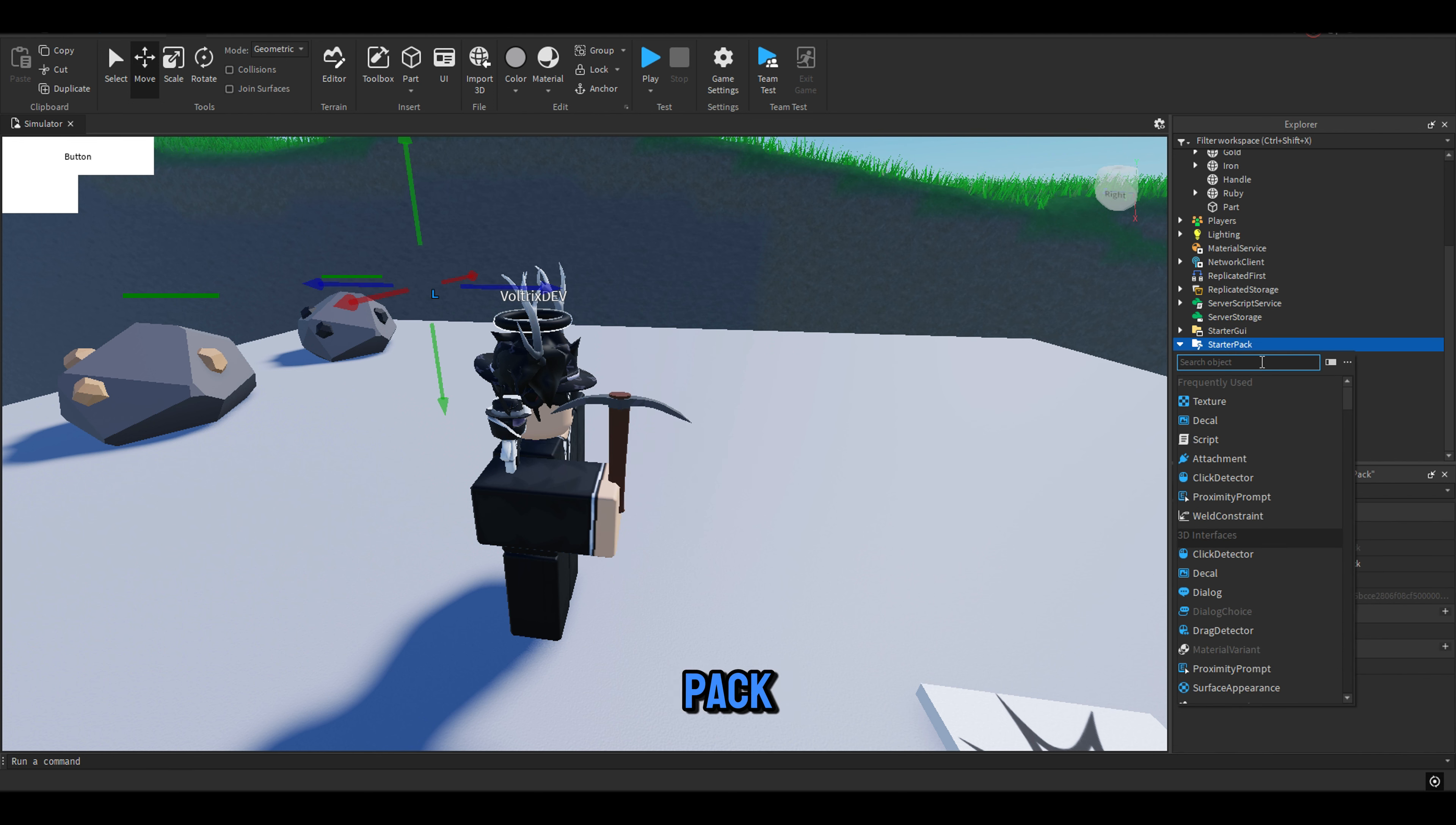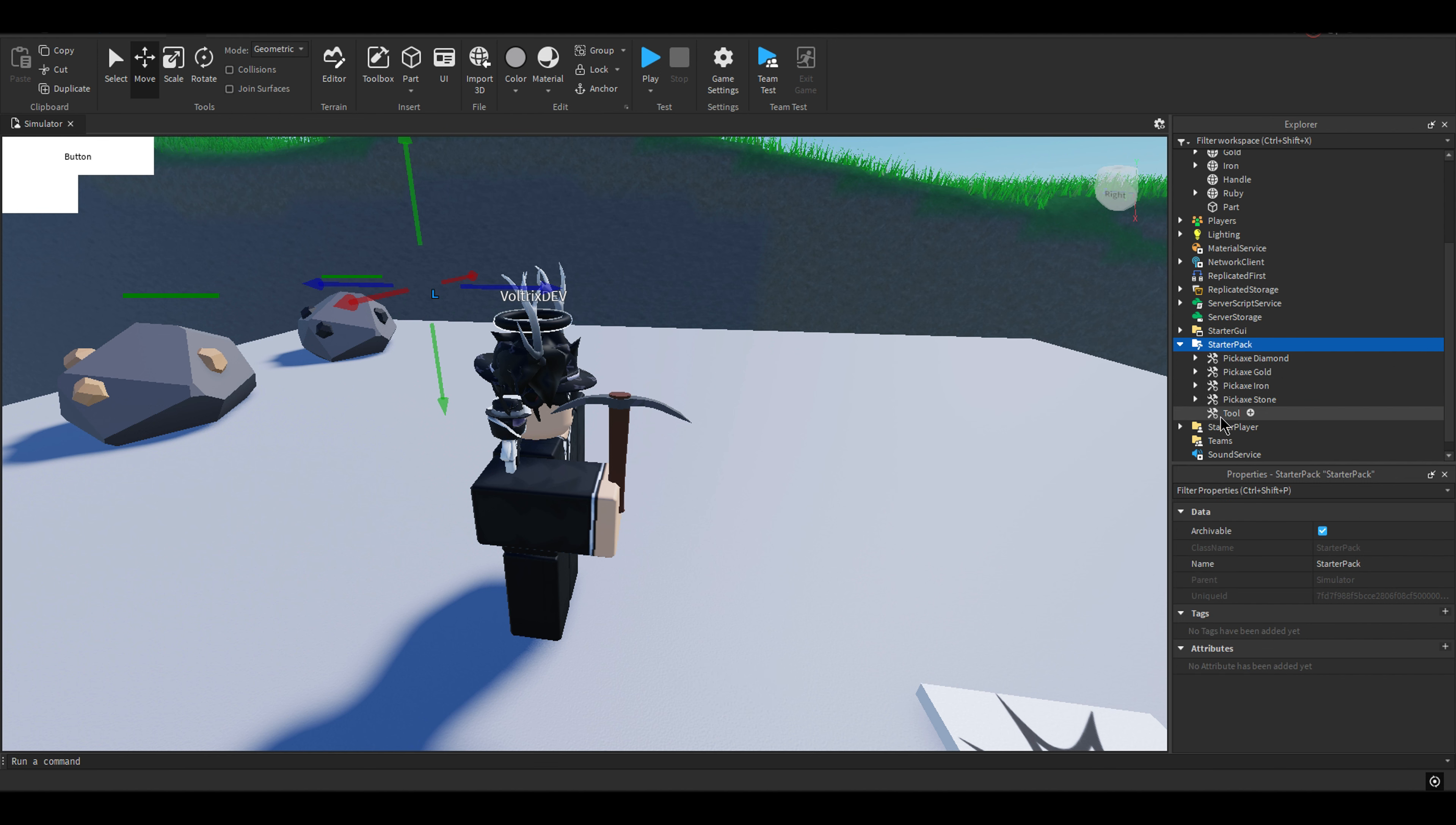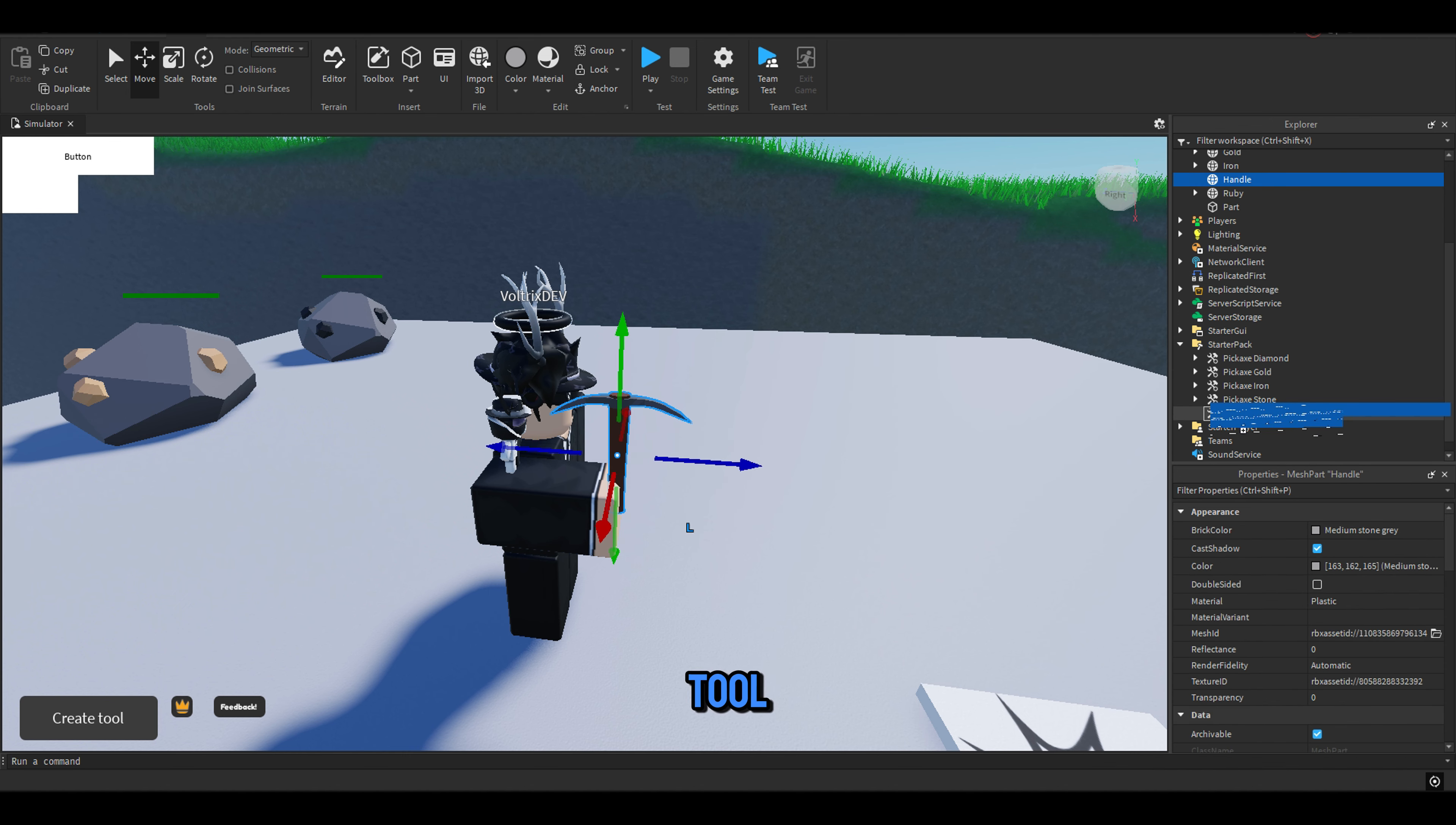In Starter Pack, add a tool. Then put the handle into the tool.